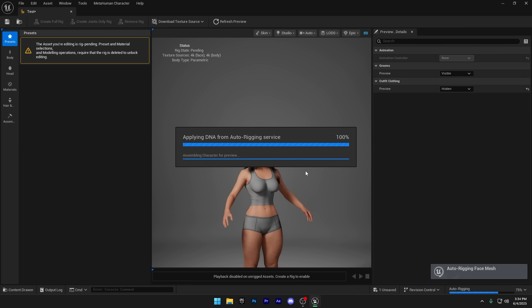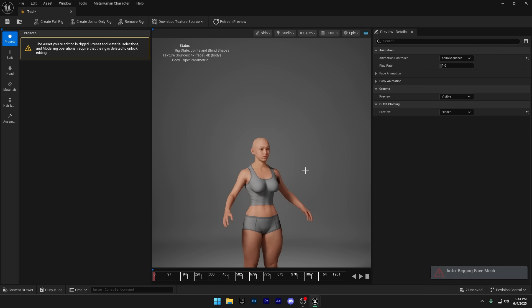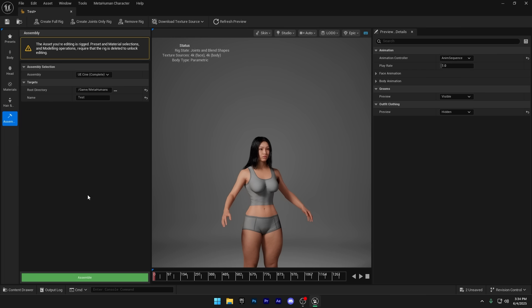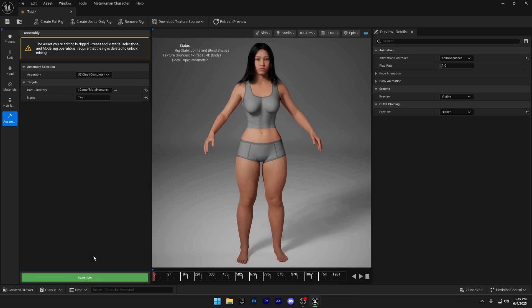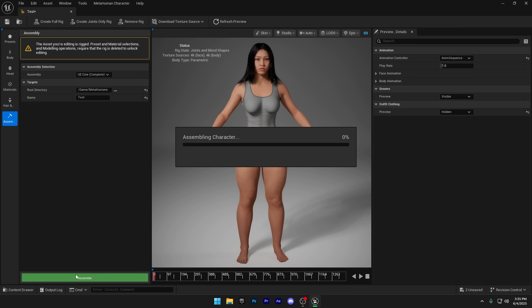Now you can check the status in the MetaHuman viewport to see if the textures are properly applied, and if your Meta Woman is fully rigged. Next, head over to the assembly section. Here, you can give your character a name. Once that's done, click on Assemble. This will generate all the necessary files in the content browser.